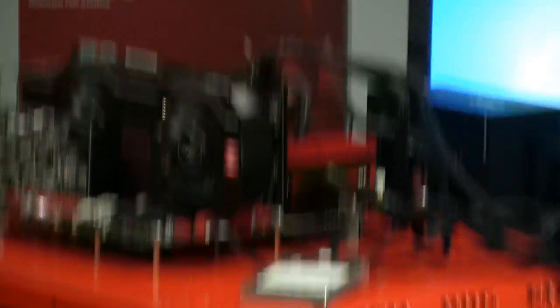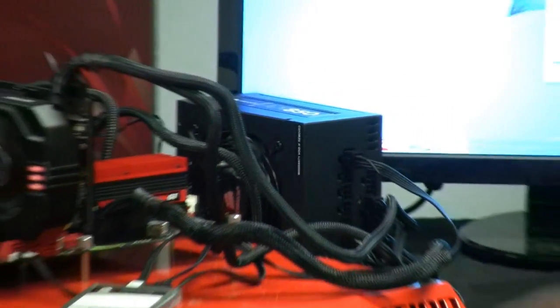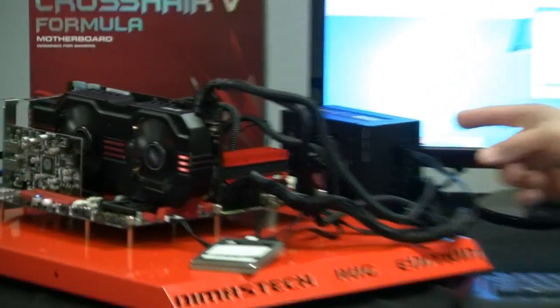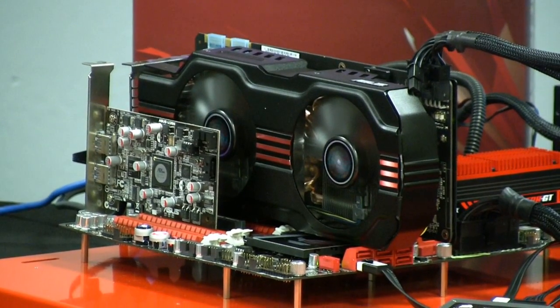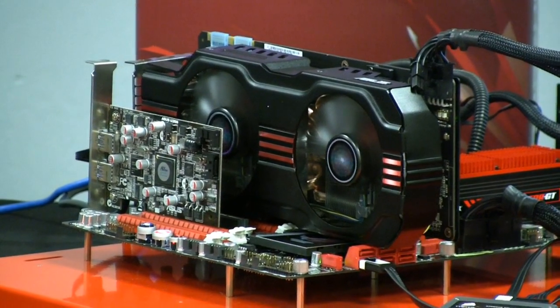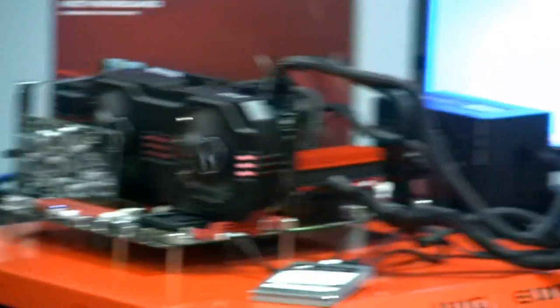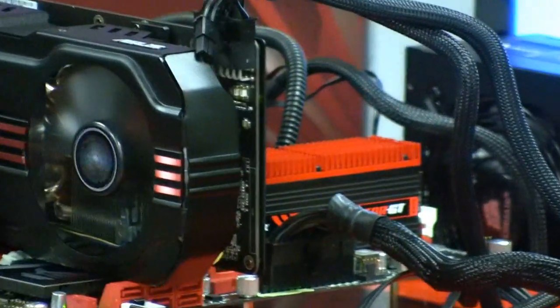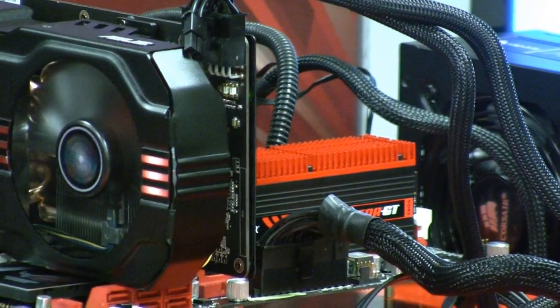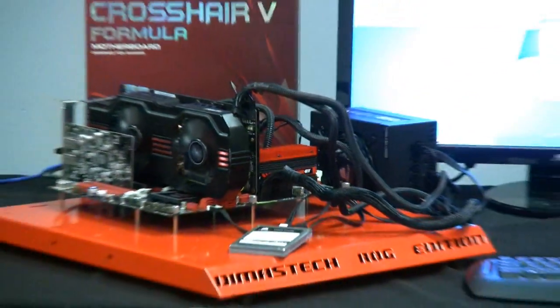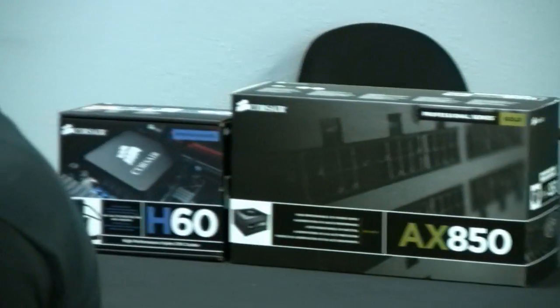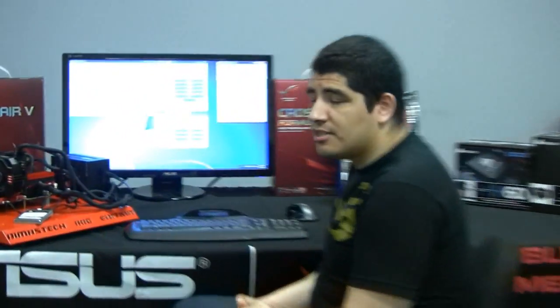We have a Corsair AX850W gold PSU, a GTX 570 Direct CU2 graphics card with our SAP power technology, four DIMMs of Corsair Dominator GT memory, and a Corsair H60 closed loop water cooling system to keep our hex core 1055T CPU nice and cold. Let's go ahead and jump over onto the desktop and take a look and see what our performance is.